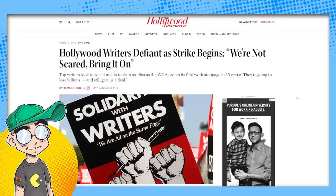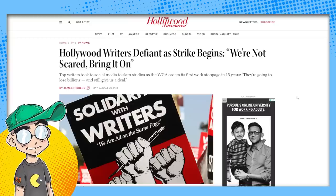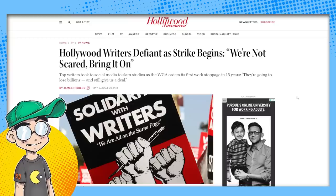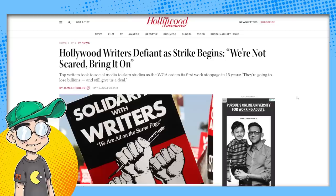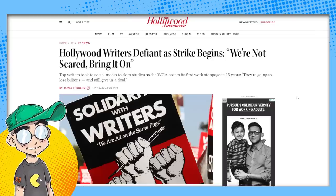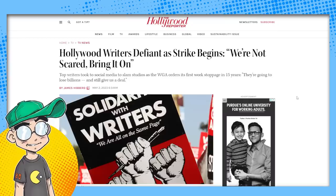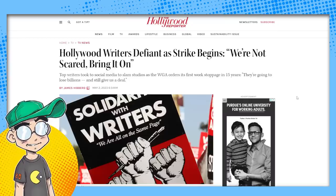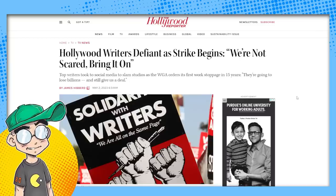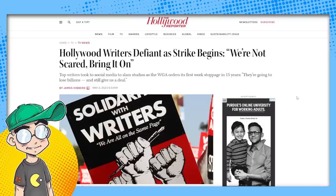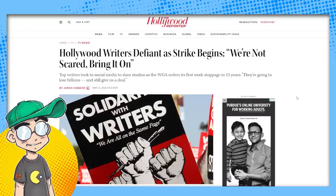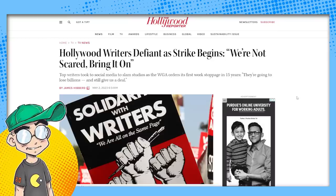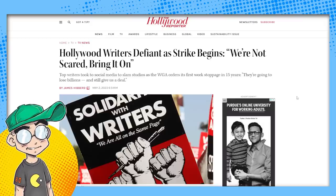The WGA strike in Hollywood has officially begun. We did a video the other day talking about how we don't think it's going to go the way people in Hollywood are expecting because we're in a very different economic climate than we were during the 2007-2008 strike. I'm just a guy on the internet, but we do know some people in Hollywood and not everybody is on board with this.